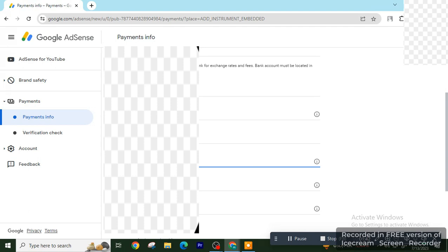Next is SWIFT code BIC. It's of the bank. You can ask from the bank helpline number or your branch and type it here.